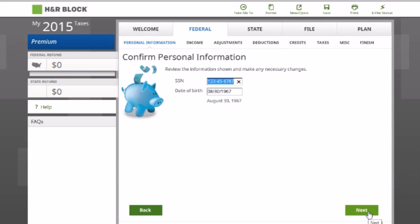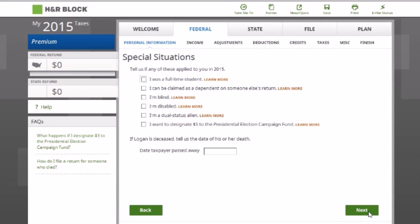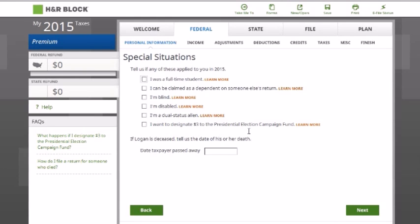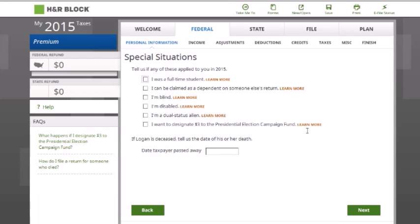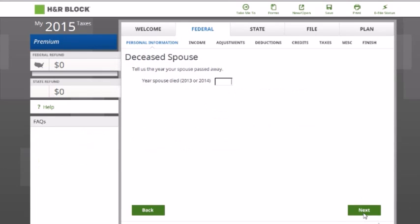We're given an opportunity to review the information again. The only thing here that's going to be applicable is the special situation — designating three dollars to the presidential election campaign fund. It says specifically in the problem that Logan does not want to contribute to the presidential election campaign fund, so we're moving on. They also want to know the year his wife passed away, which we know is 2013.